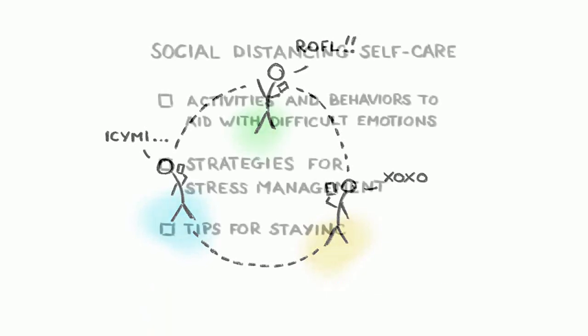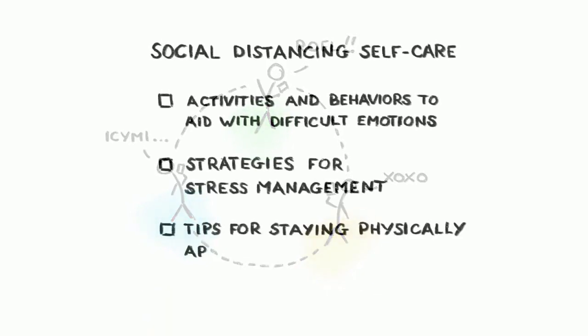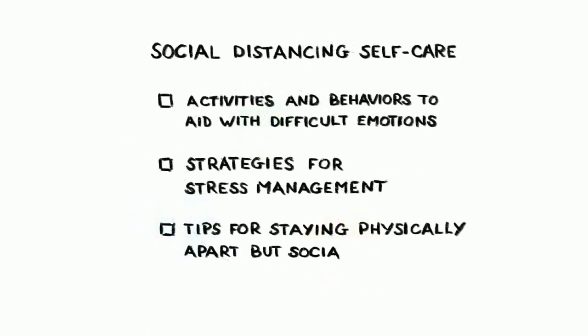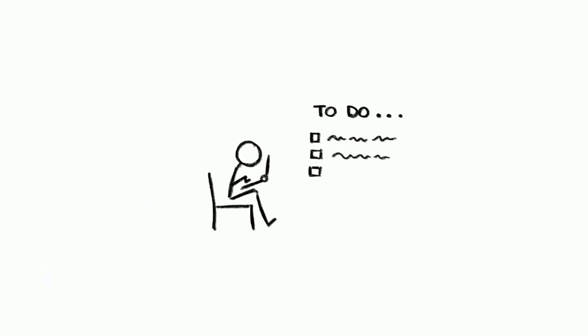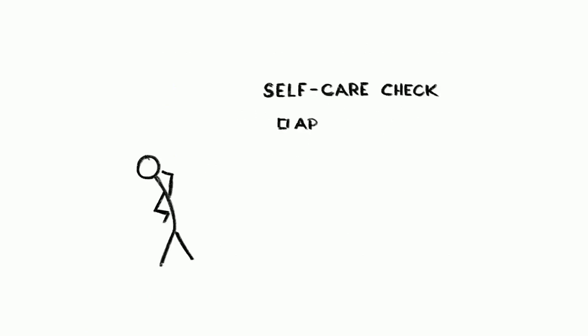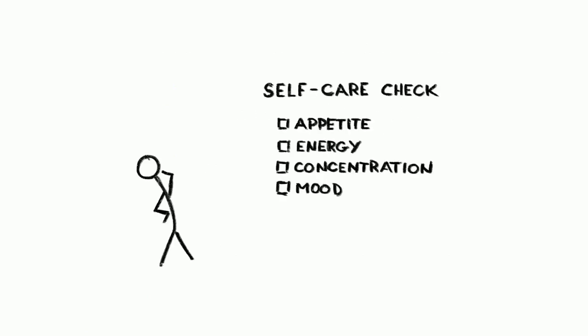And of course, don't forget to take care of your mind and body while practicing social distancing. Manage your expectations for what you can achieve while at home. Eat healthily, take time to rest, unwind and enjoy life, and stay vigilant for early warning signs that you're not coping so well.